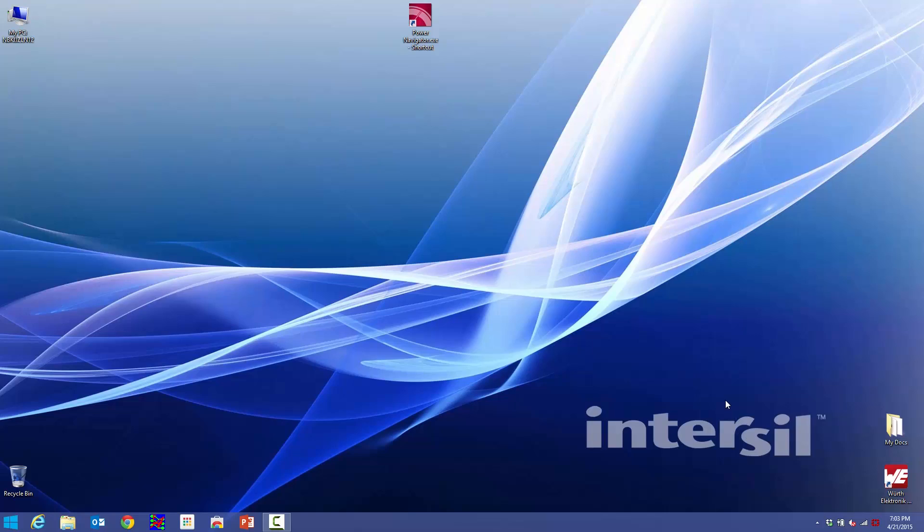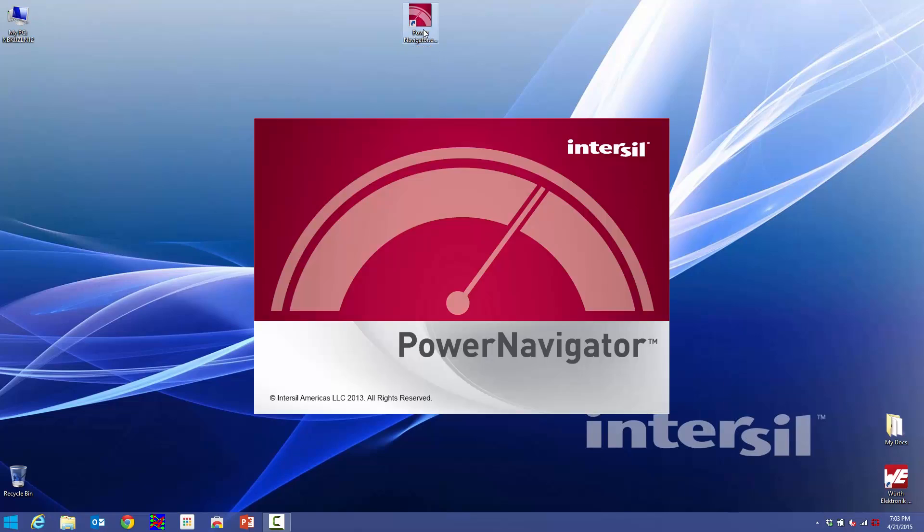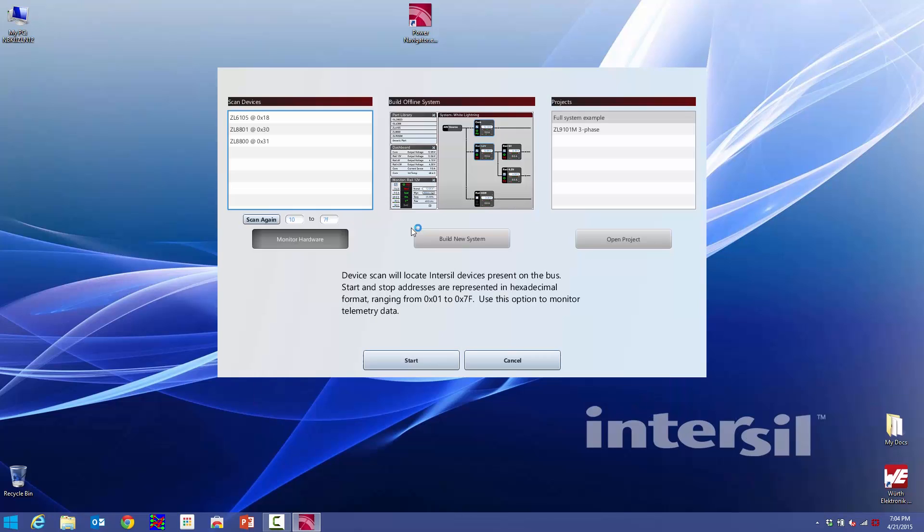I'm going to go ahead and launch Power Navigator. As that comes up, the first thing Power Navigator does, it goes out, it scans the bus, and detects any hardware that I have connected. It's found my three demo boards, which show up on the left-hand side here.